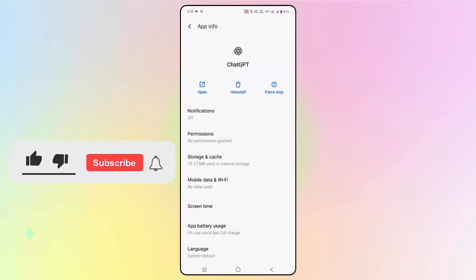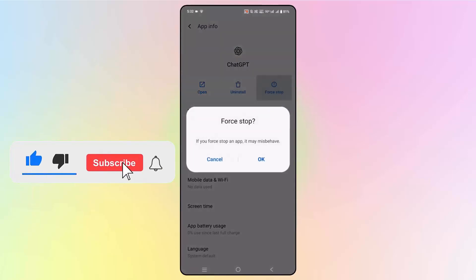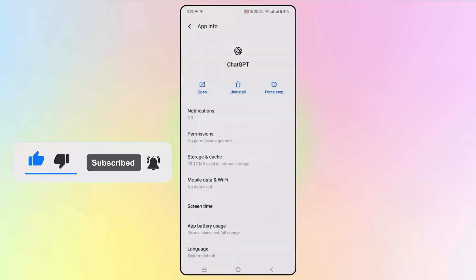Now here you need to first click on Force Stop option and then click on OK.